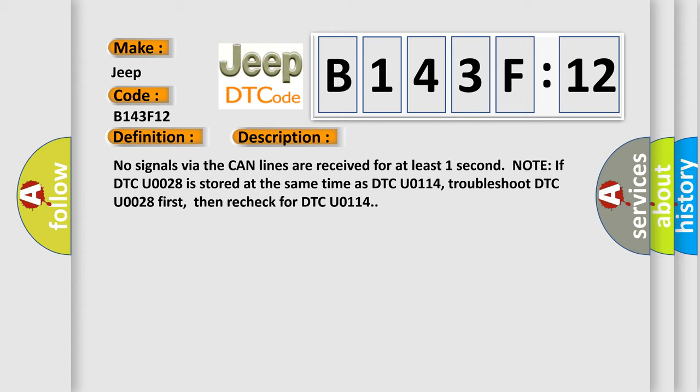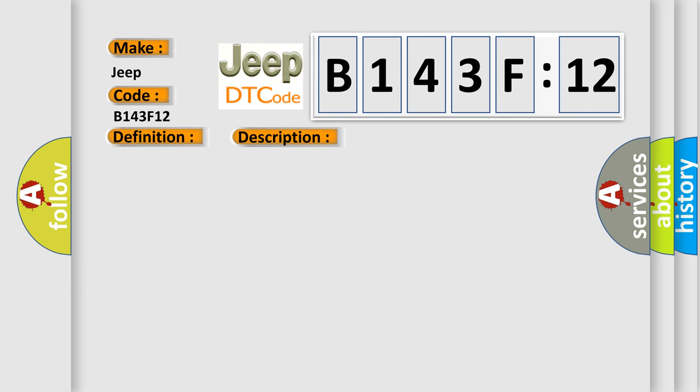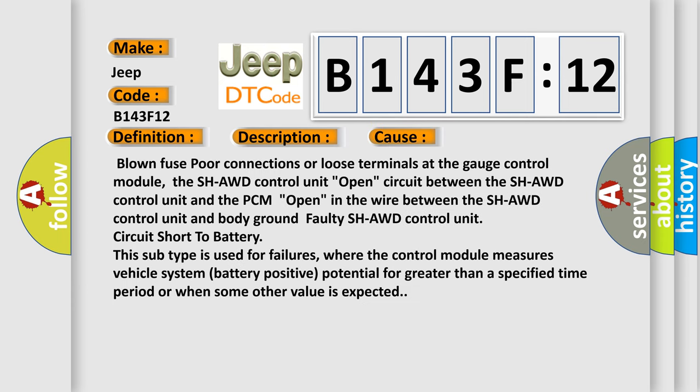This diagnostic error occurs most often in these cases: blown fuse, poor connections or loose terminals at the gauge control module, the SHAWD control unit open circuit between the SHAWD control unit and the PCM, open in the wire between the SHAWD control unit and body ground, faulty SHAWD control unit, circuit short to battery.